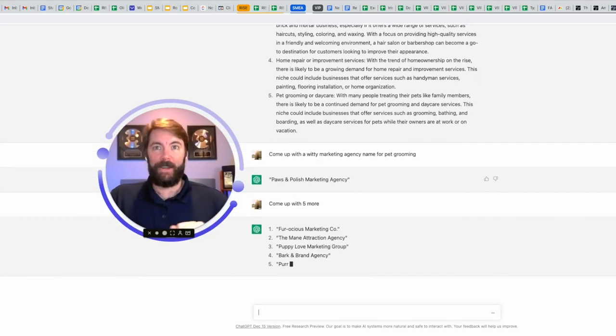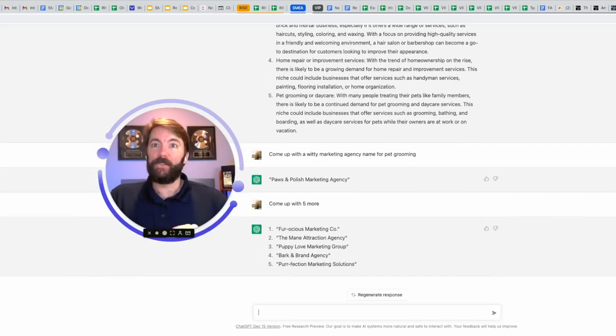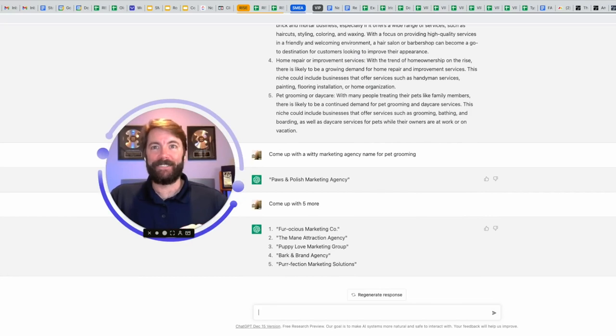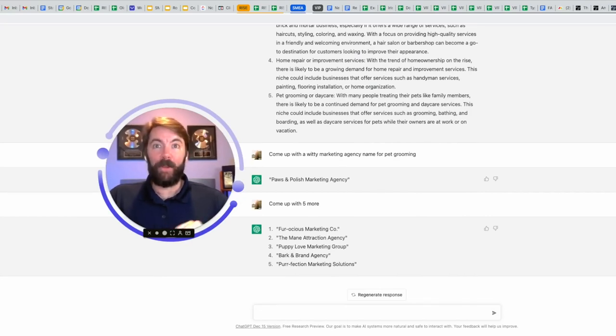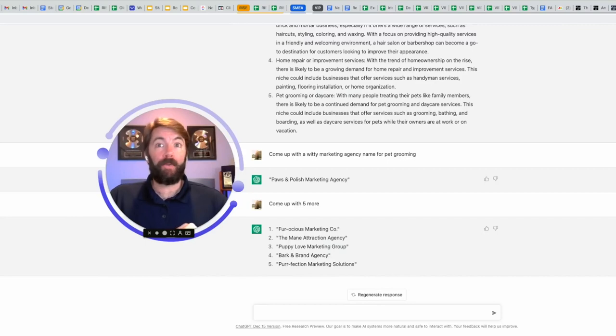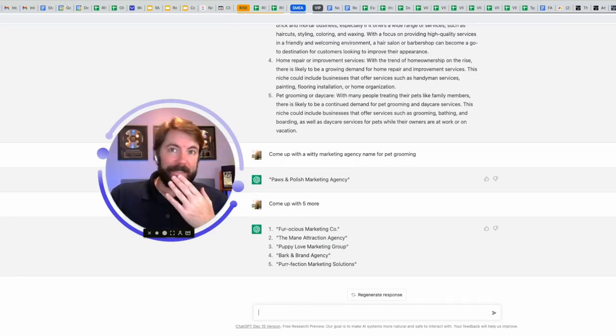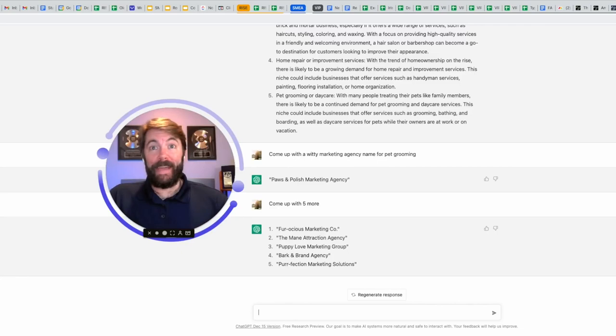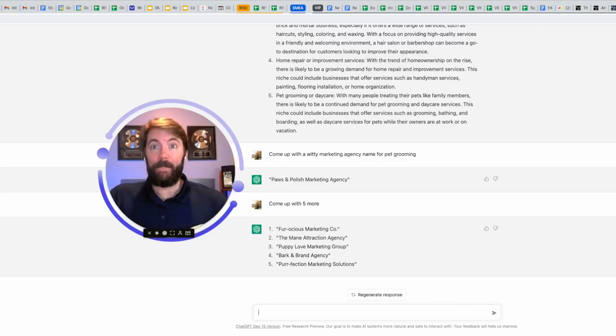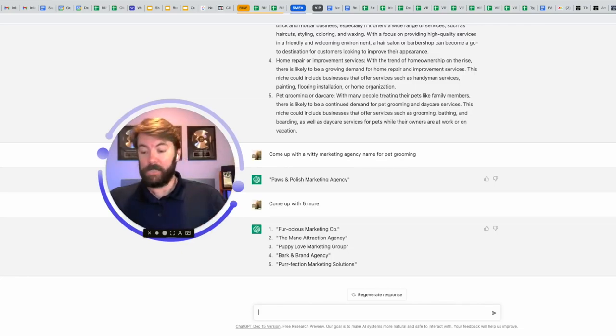Fur-ocious marketing company. Number two, the mane attraction agency. Mane M-A-N-E. Number three, puppy love marketing group. Number four, bark and brand agency. And number five, pur-fection marketing solutions. Let's see. I like the mane attraction agency. Mane as in M-A-N-E, like a horse mane. Let's use it.